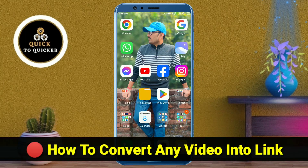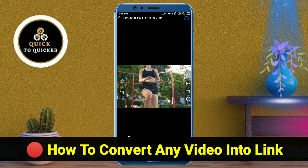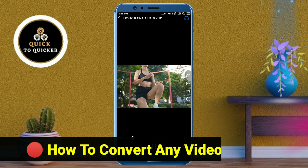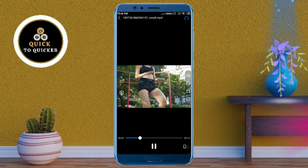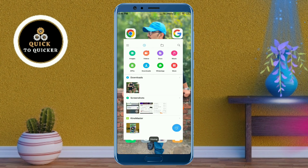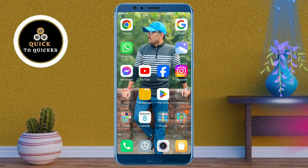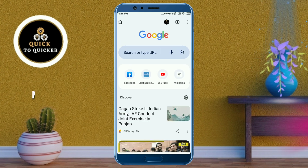Hello and welcome to this tutorial on how to convert any video into a link. Here I will create the link for this video file. So without wasting any time, let's get started. First of all, open the Google Chrome application.